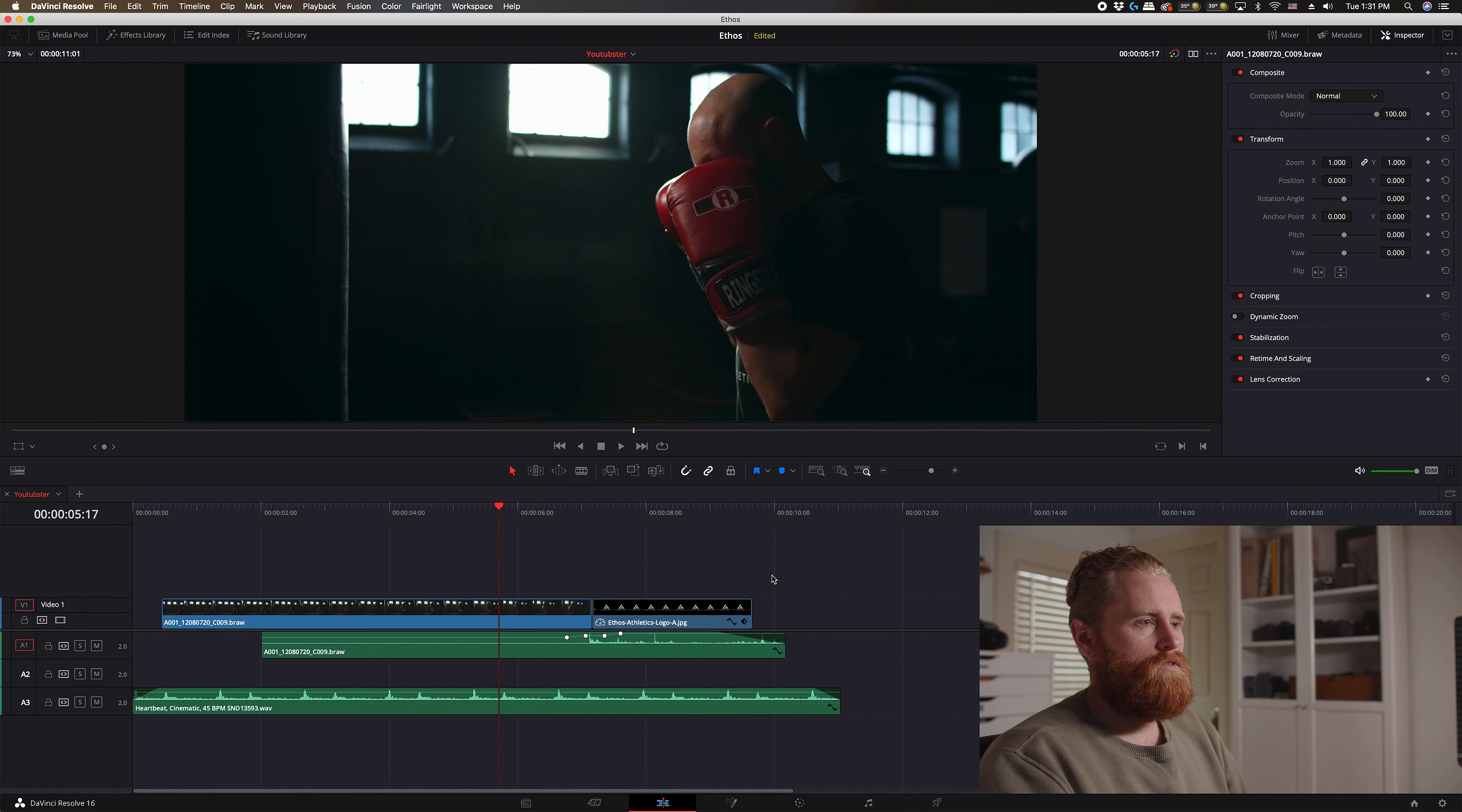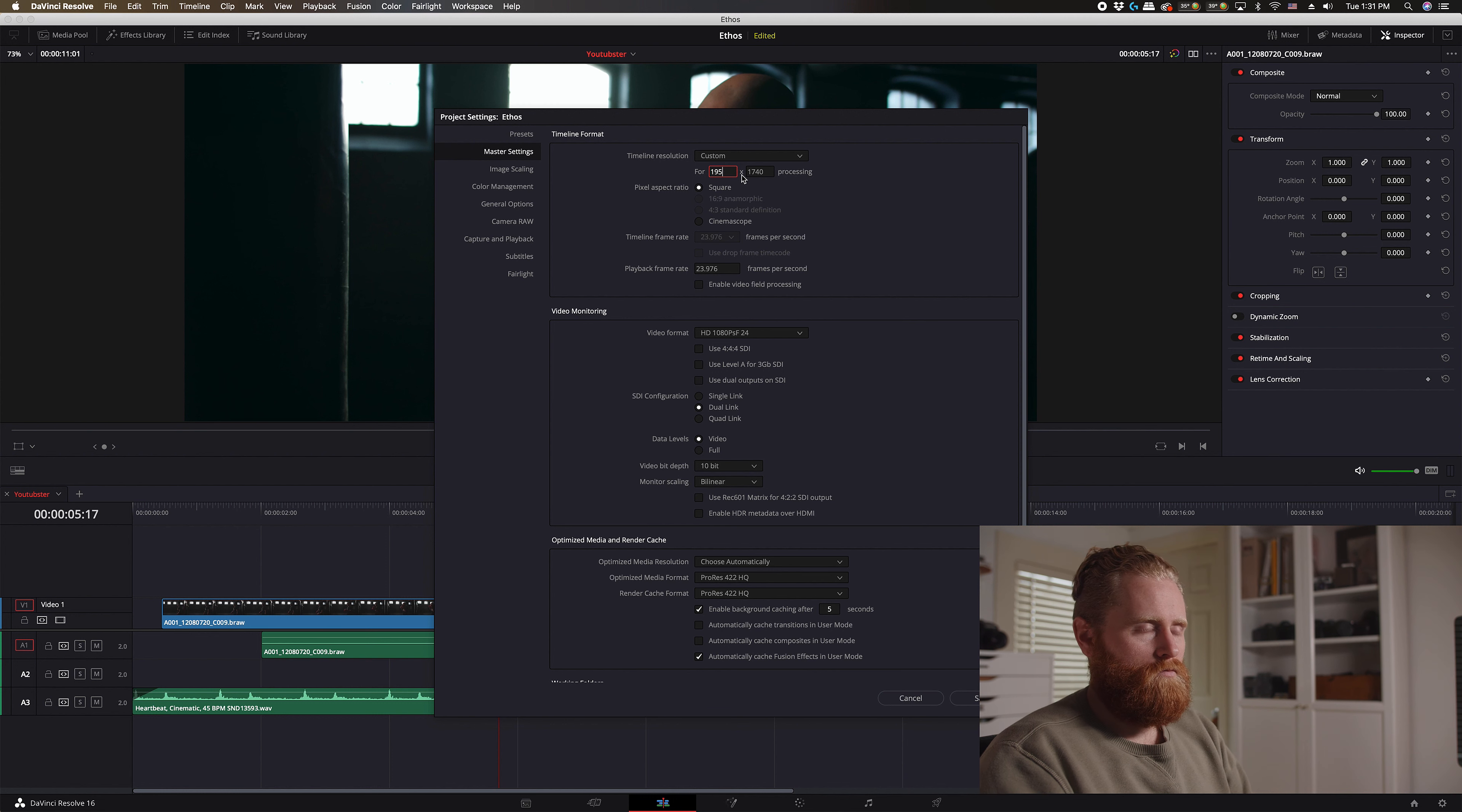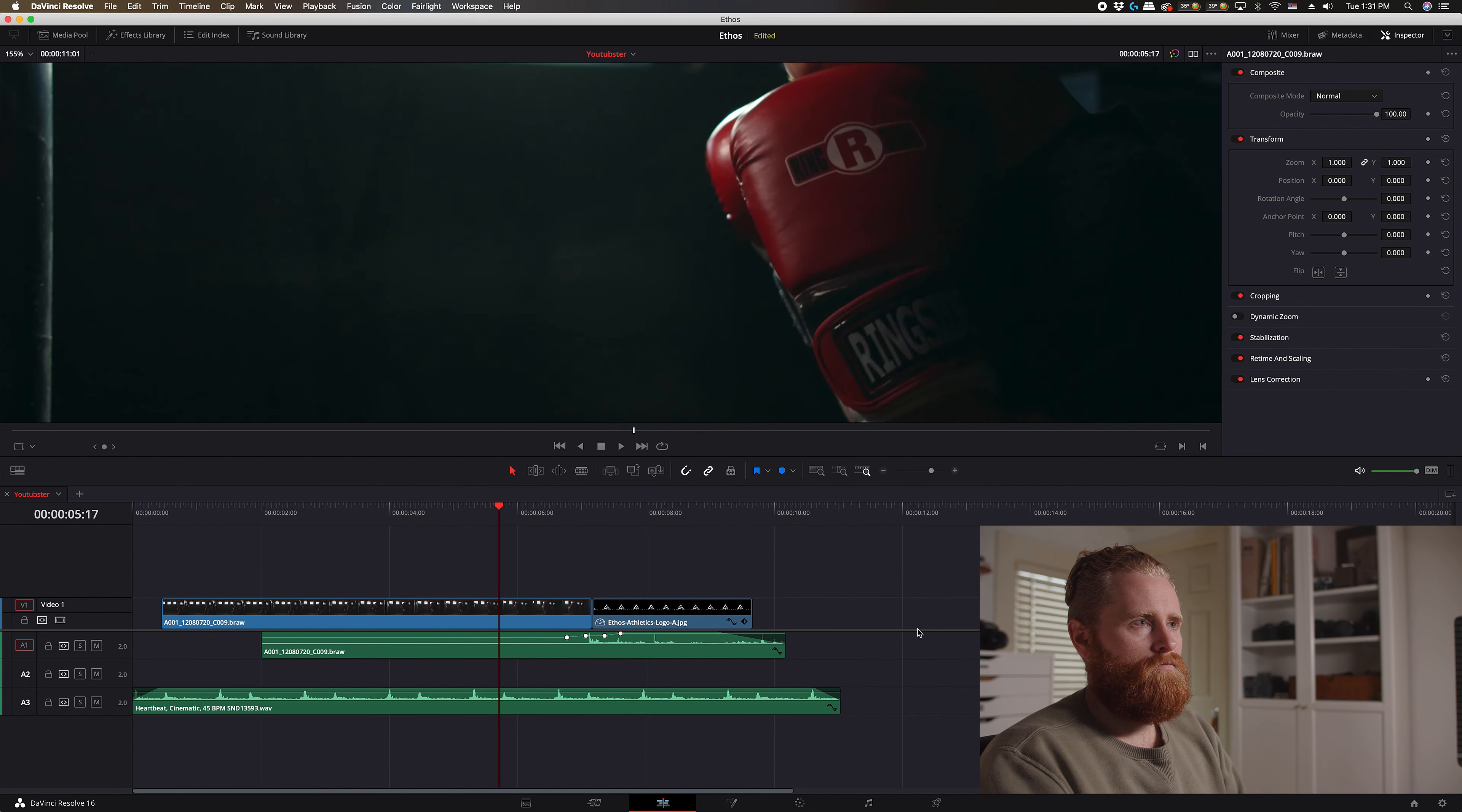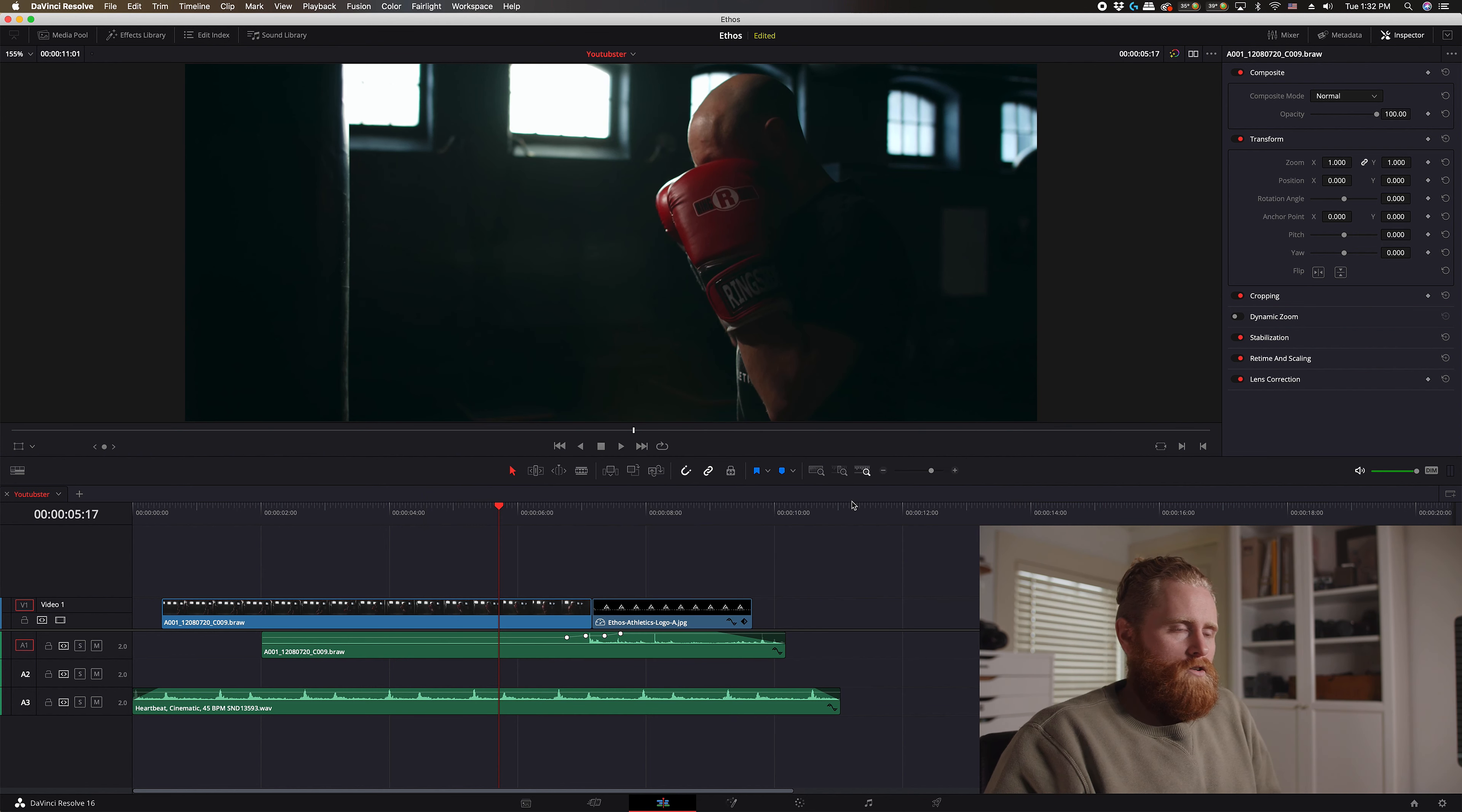So there you have it, that's the 2.35 aspect ratio in DaVinci Resolve. Super simple. I love how intuitive DaVinci Resolve is, and I also love that it doesn't crash 13 times a week. Good times. Alright, so if you got something from this video, leave a thumbs up. If you've got any questions, drop them down below and I'll be sure to answer them for you. And I will catch you in the next one. Cheers.